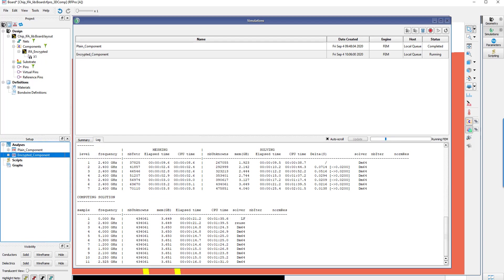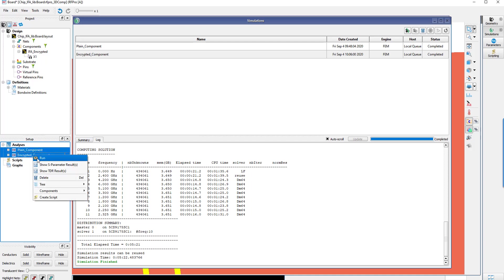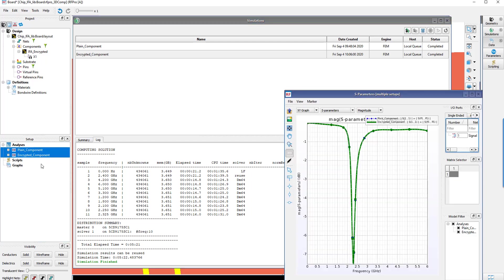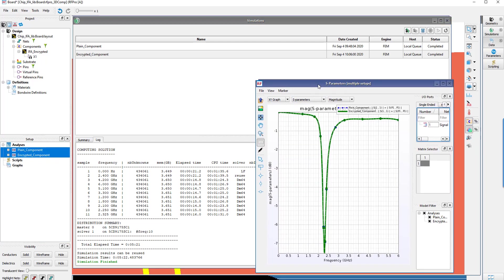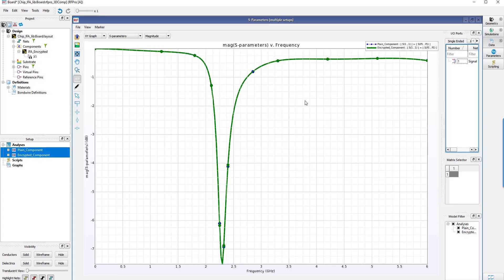At the end of the simulation, everything has been performed exactly the same way as before, and if you display the two curves of the S11 with plain and encrypted components, you will see that the results are completely overlaid.